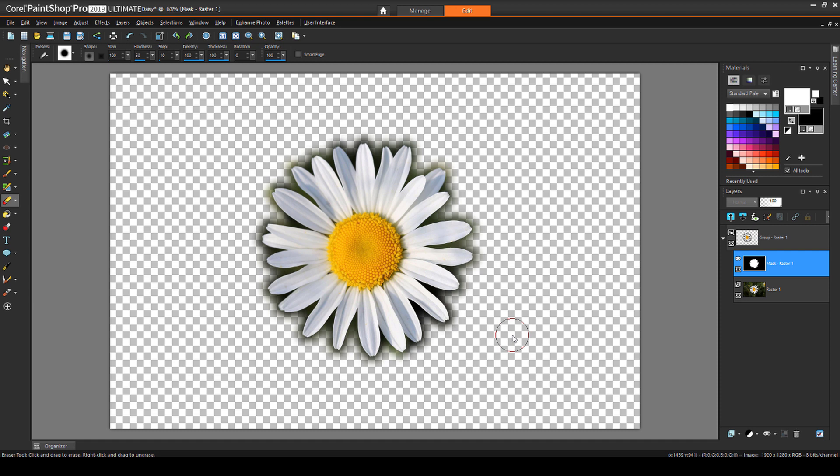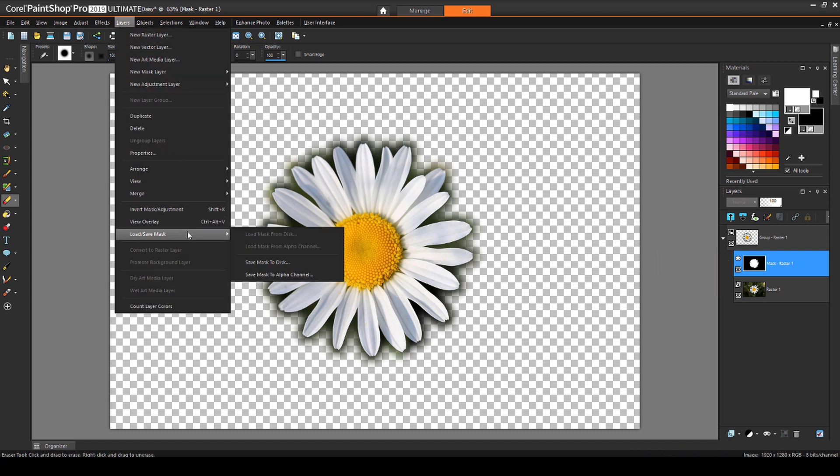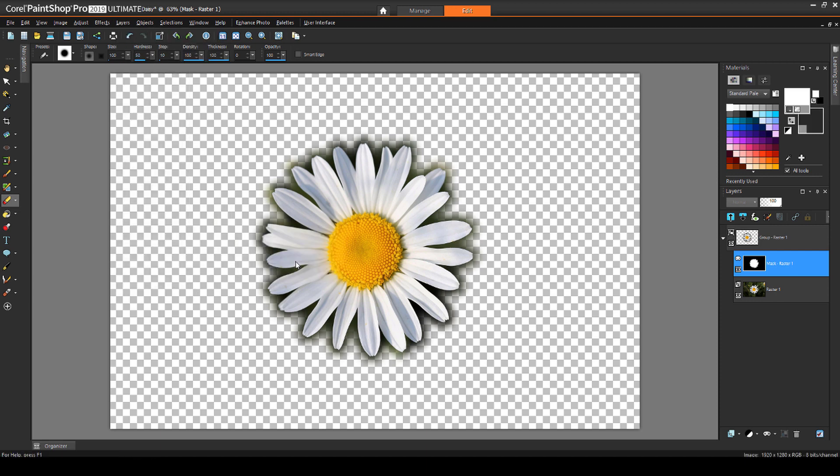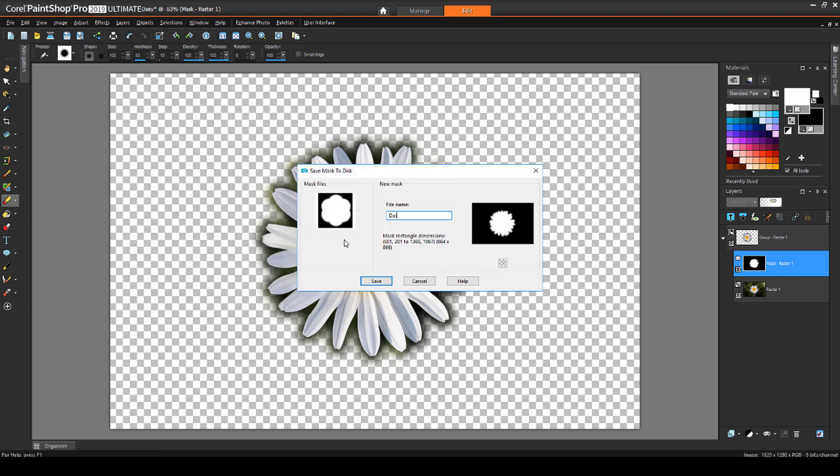Then, to save the mask, while its layer is still selected, I'll choose Layers, Load Save Mask, Save Mask to Disk. I'll name it Daisy.